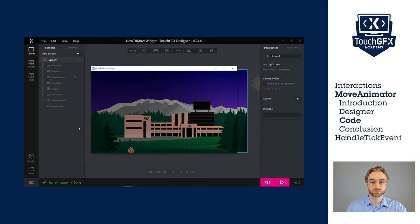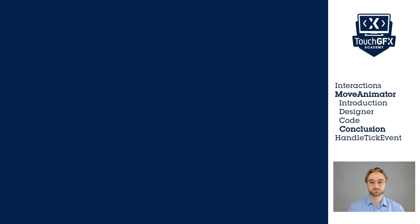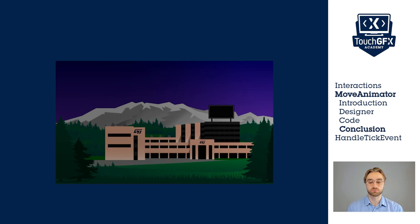Great. Just like that, we're able to use a different easing equation on the X and the Y axis. Using the move animator in the code allows us for a lot of flexibility. But if we want even more flexibility, we'll have to use the handleTick function and set the X and Y coordinates every tick.